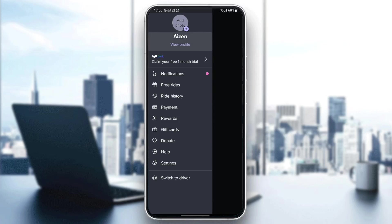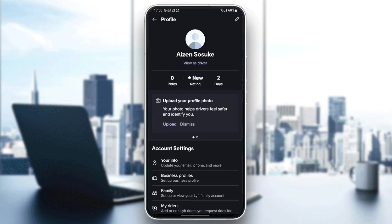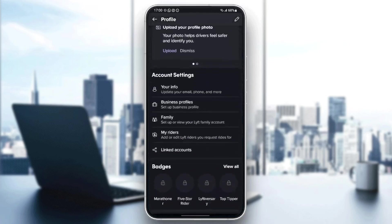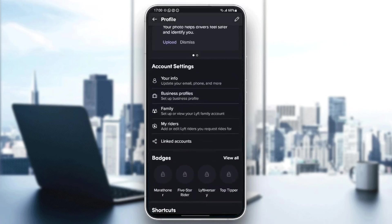If you click on view profile, from here you can view your profile. And if you scroll down right here, you're going to find account settings.